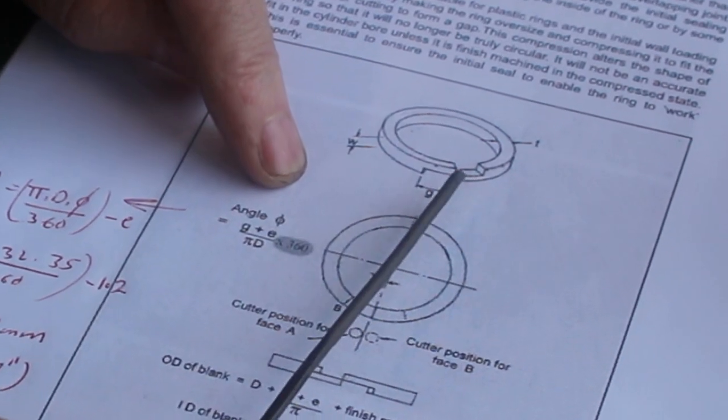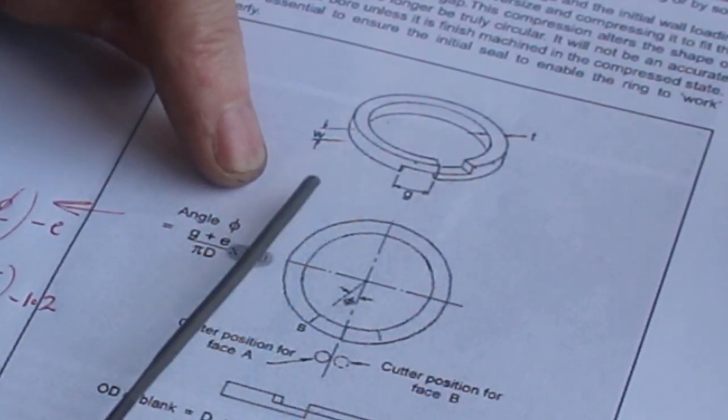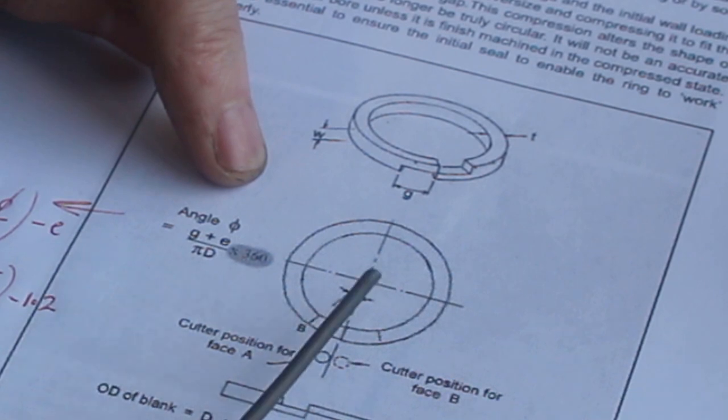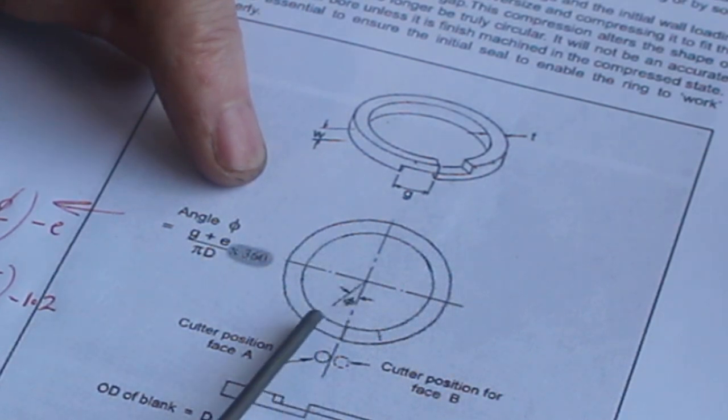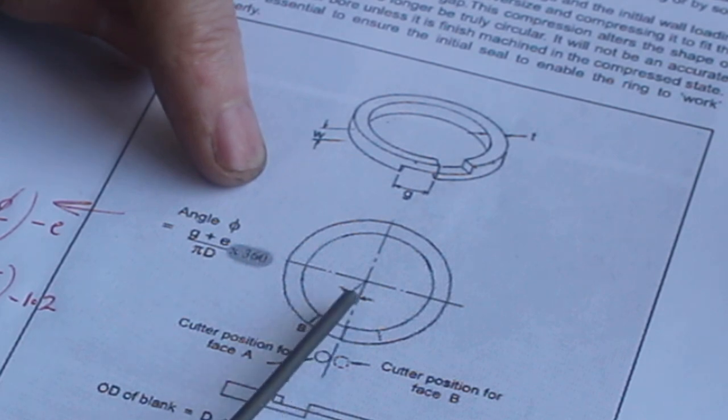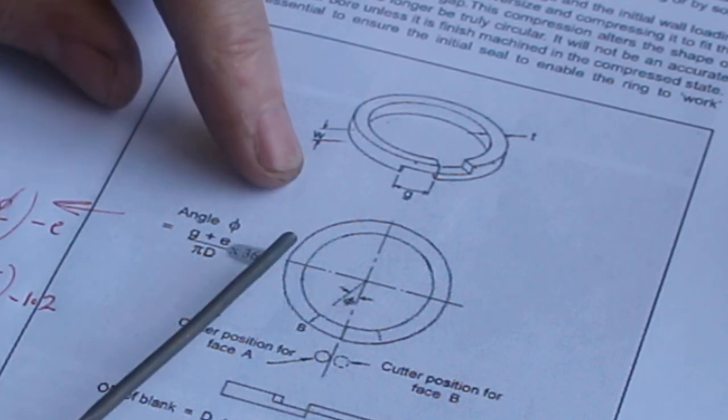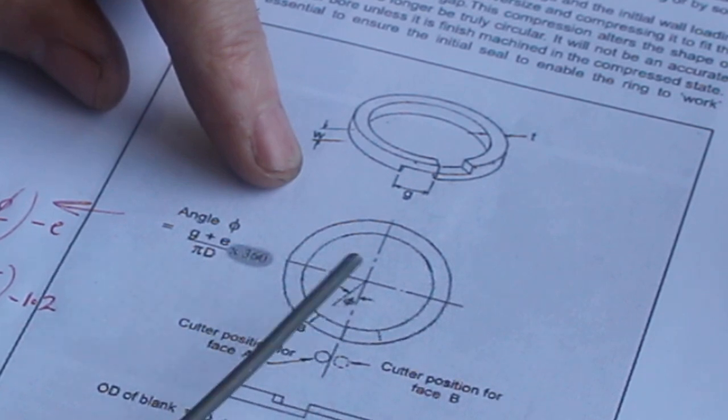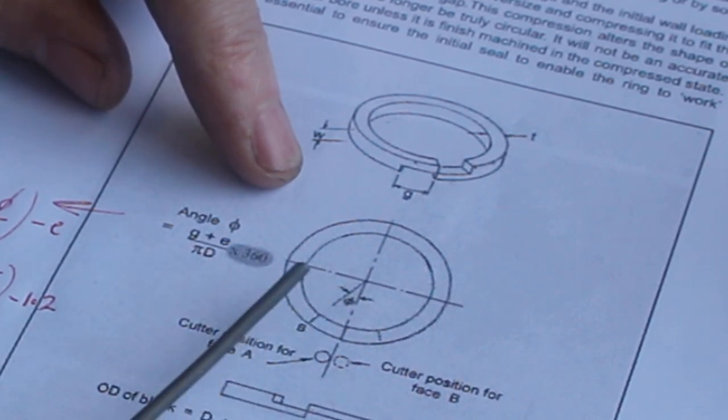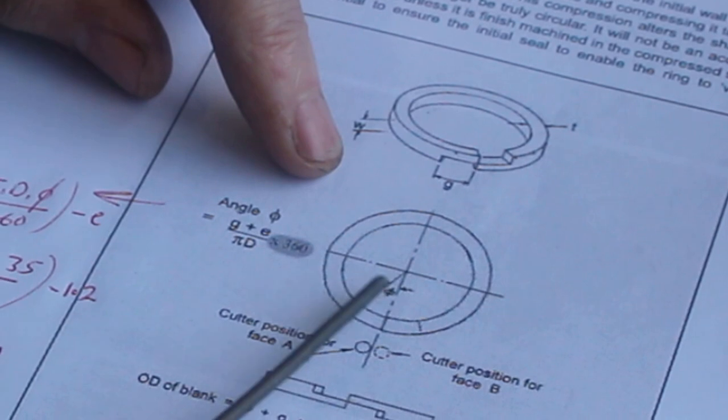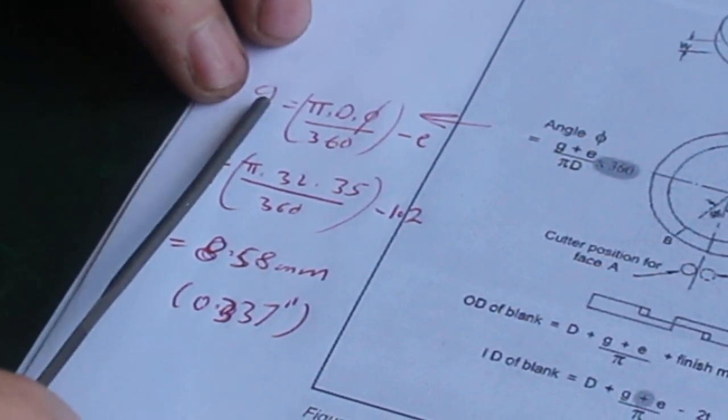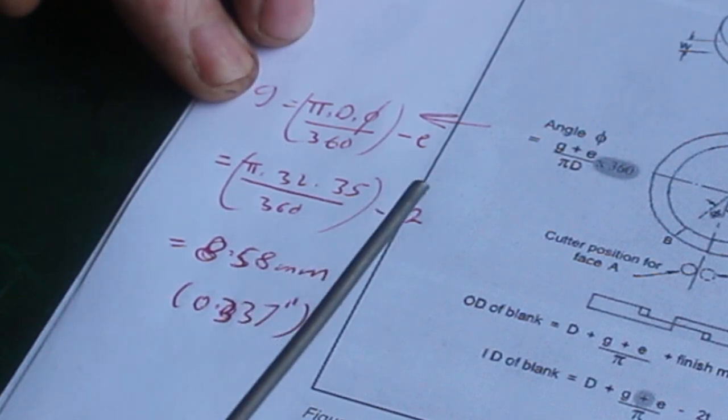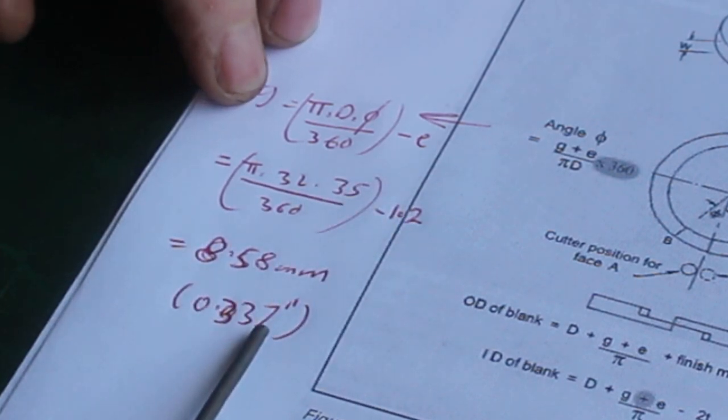So the idea is you decide on an overlap G and from that you calculate the angle theta, which you need when you come to machine the piston rings. This angle is the angle that you will use on your rotary table. Rather than decide on an overlap, I decided on an angle of 35 degrees because that's a nice round number to use on the rotary table, and therefore calculated the overlap G which came out at 8.58 millimeters or 0.337 inches.